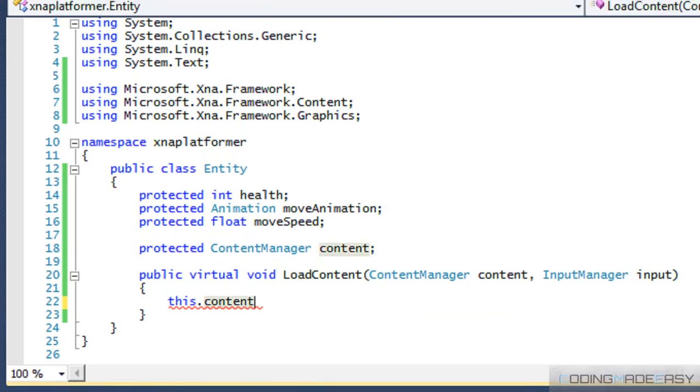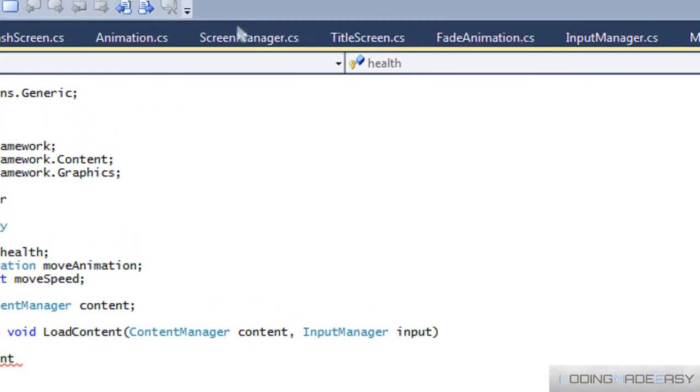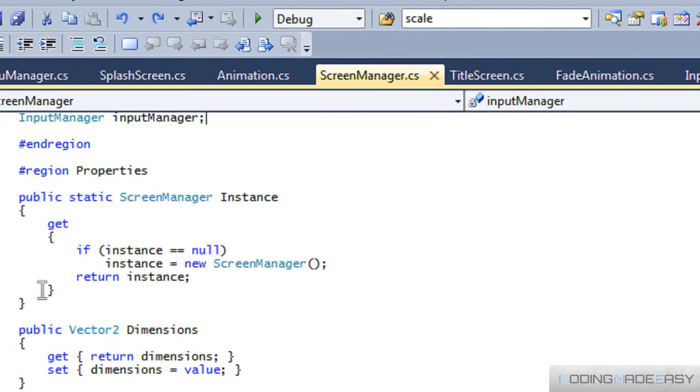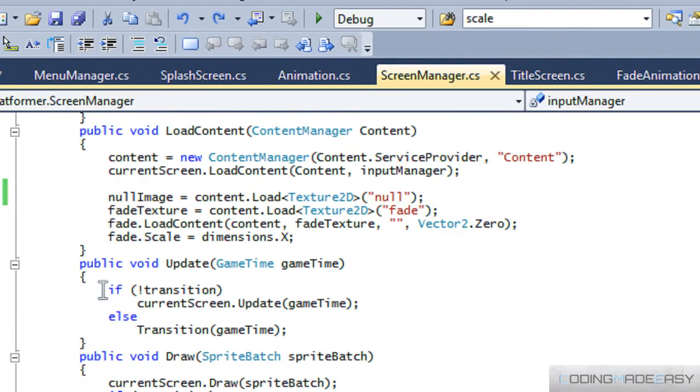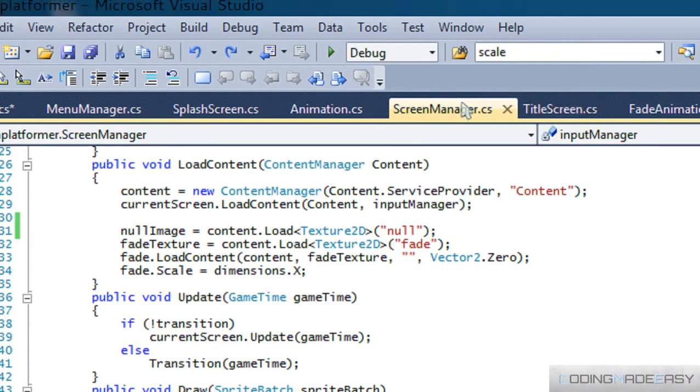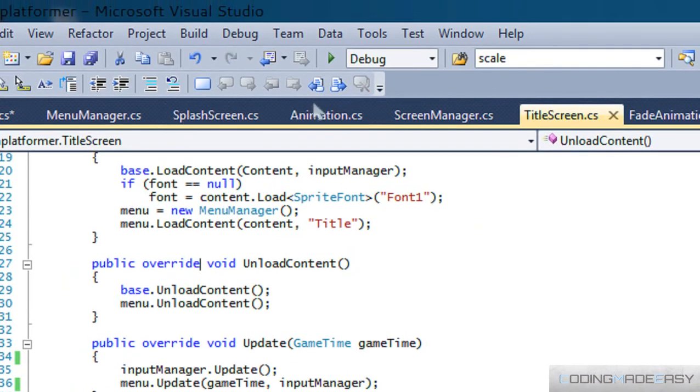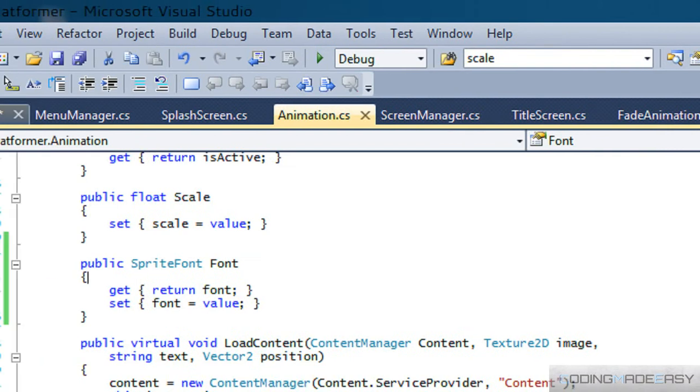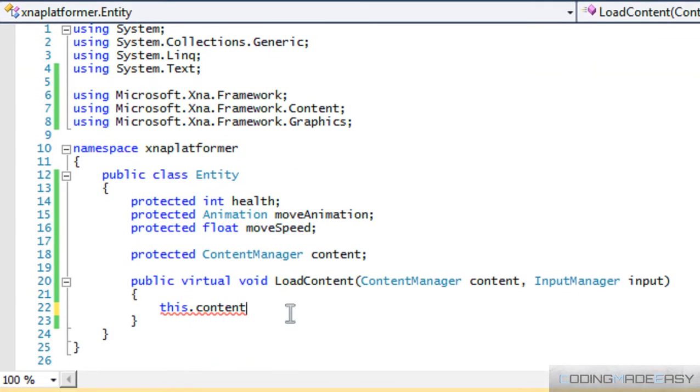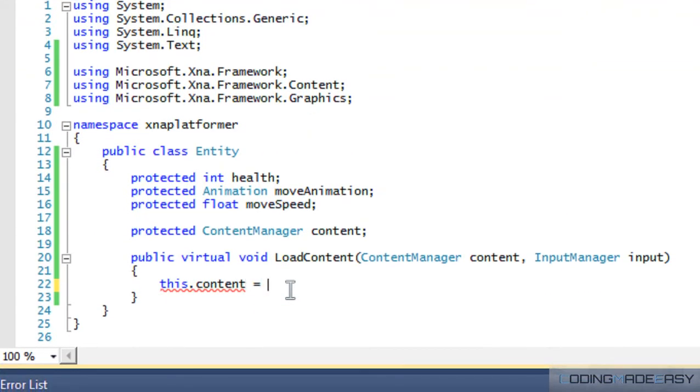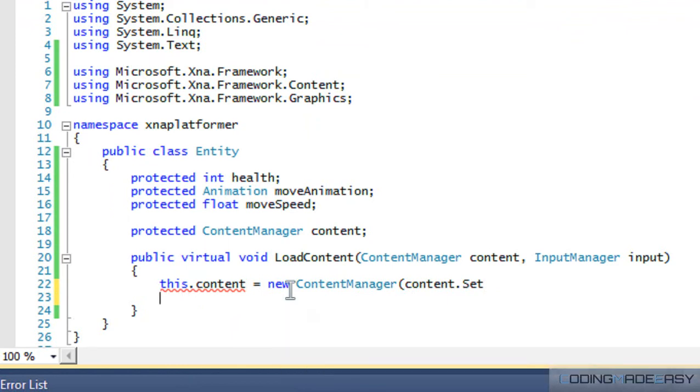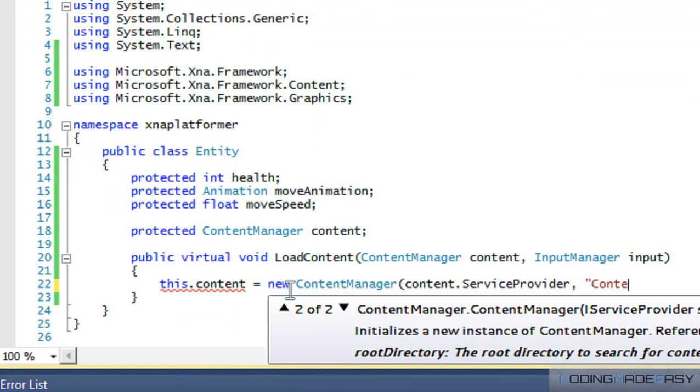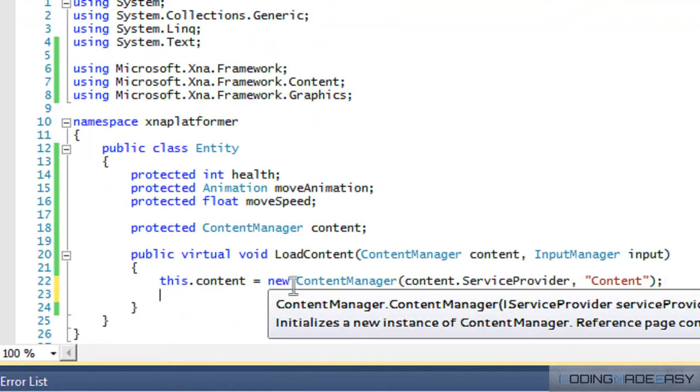This content is equal to... Sorry, I forgot how to do this for a second. Yes, new ContentManager. Sorry, I just haven't done C sharp in a while. So what we're going to do is go back to Entity class and we're going to say this.content equals new ContentManager, content.ServiceProvider, and we'll put content in there.